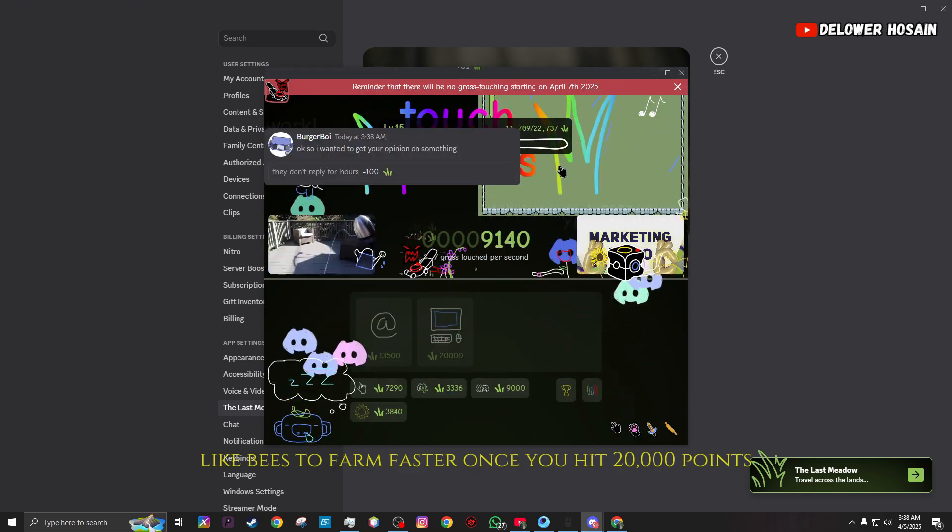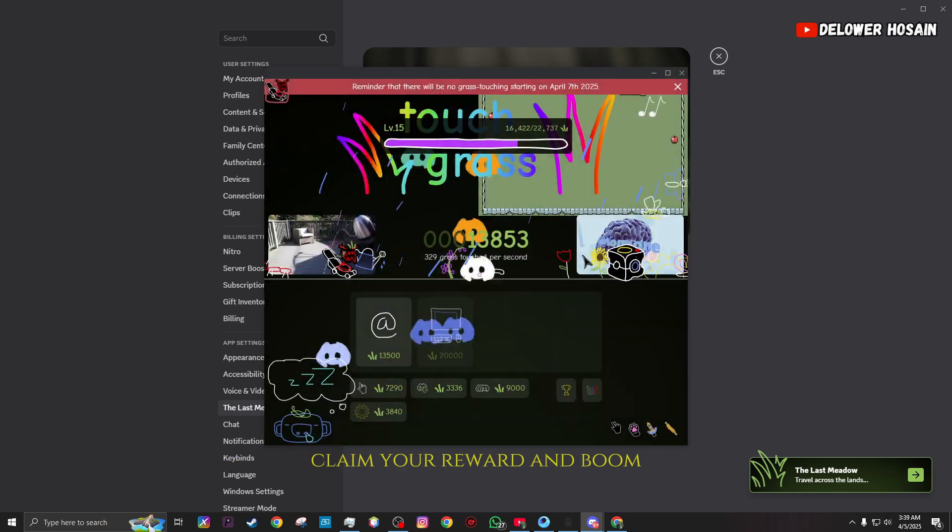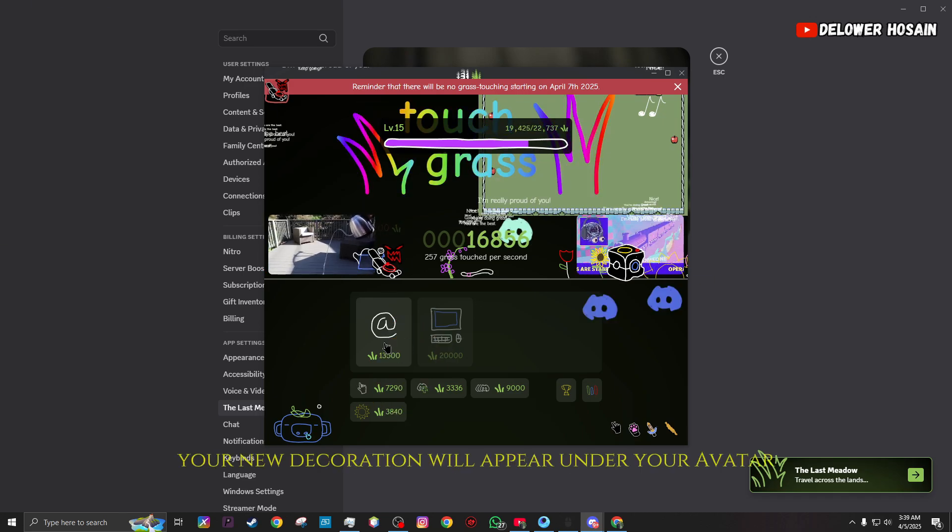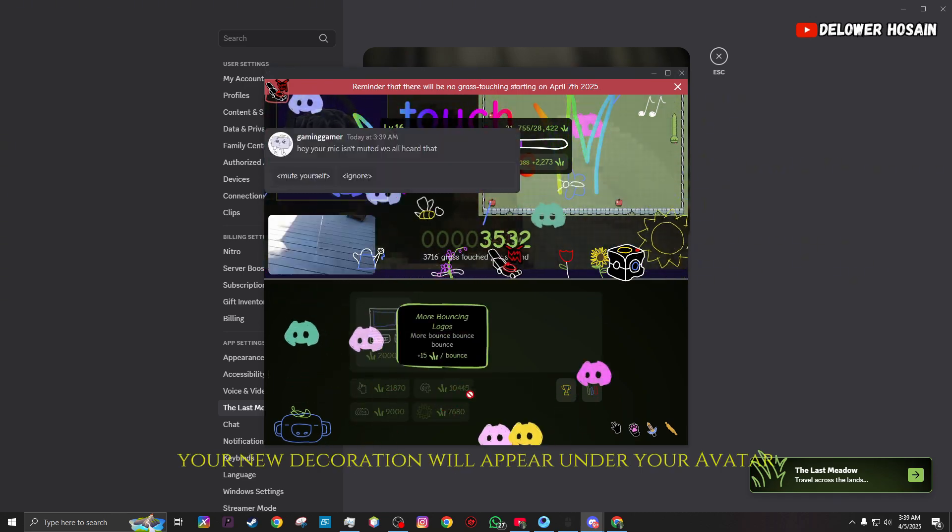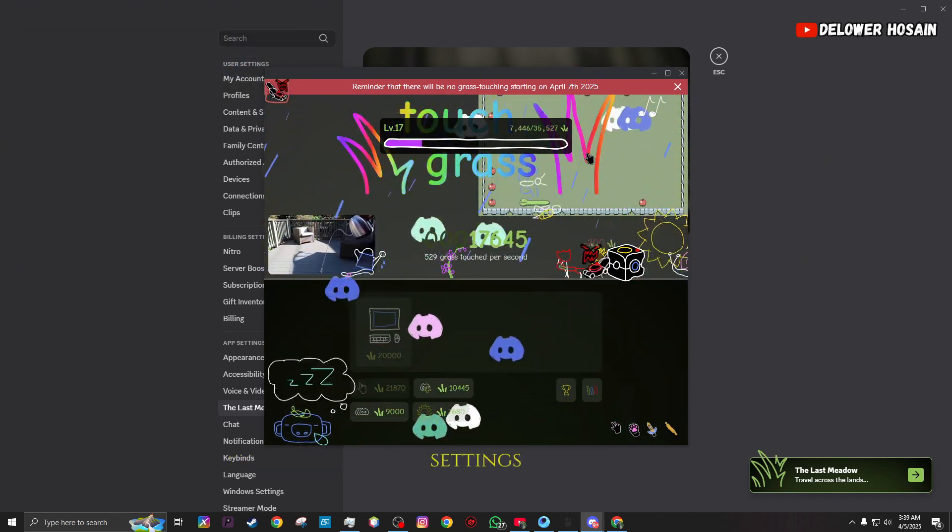Once you hit 20,000 points, claim your reward, and boom! Your new decoration will appear under your avatar settings.